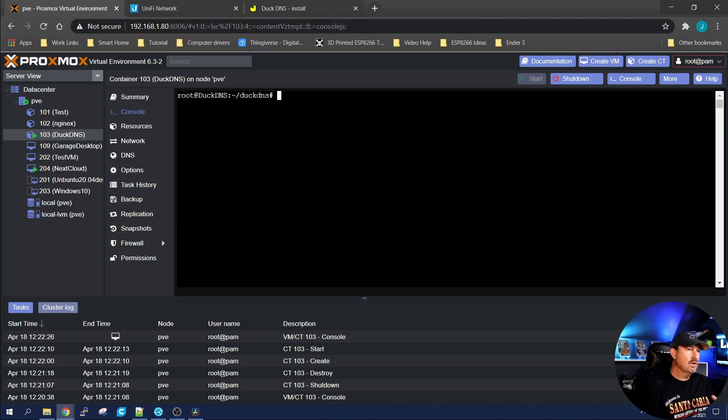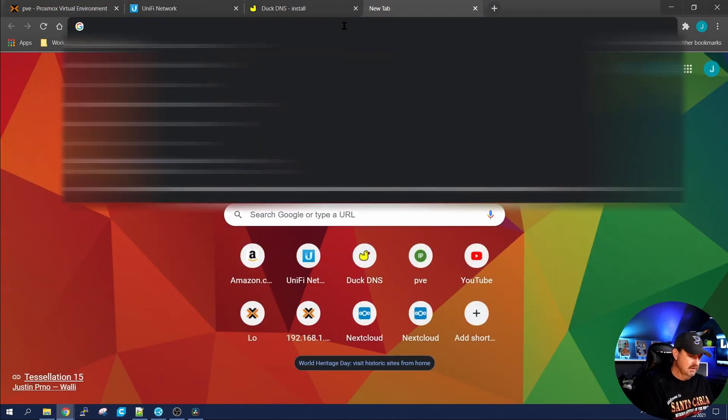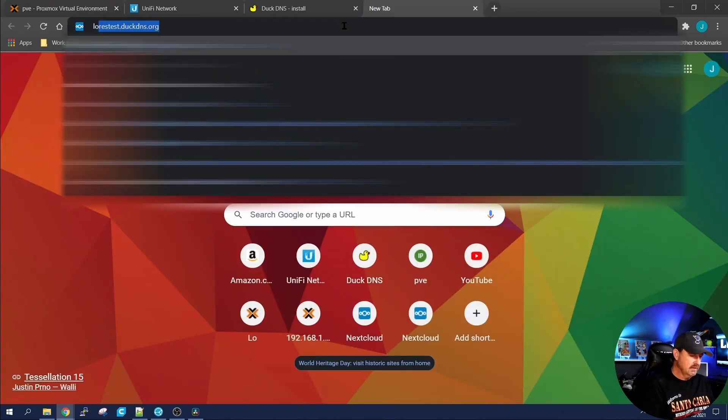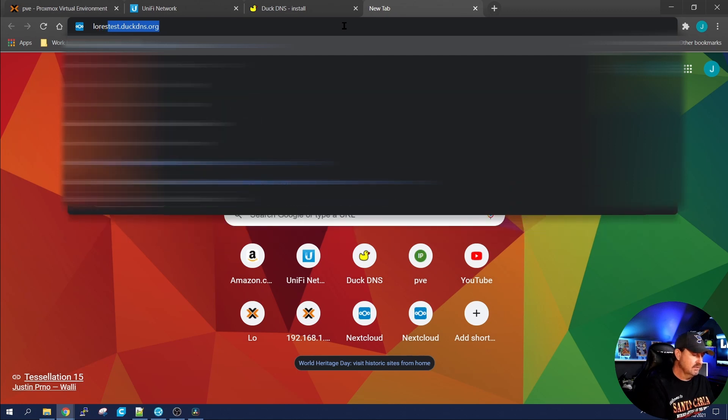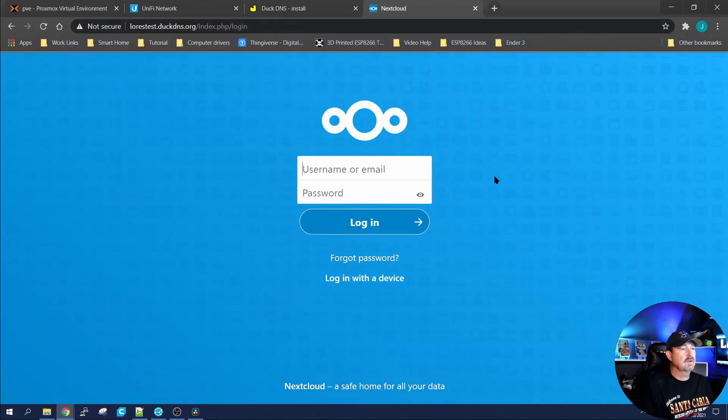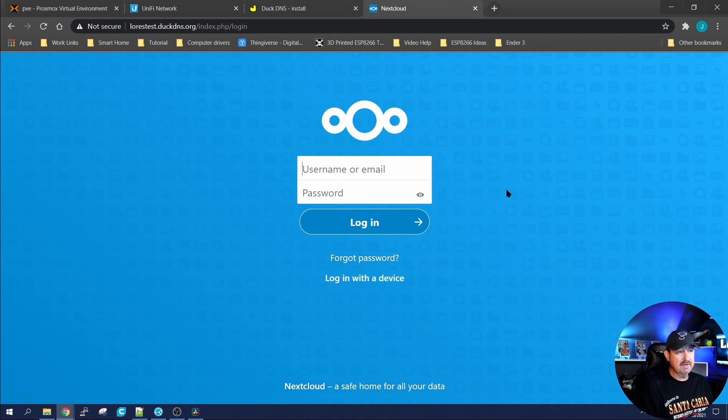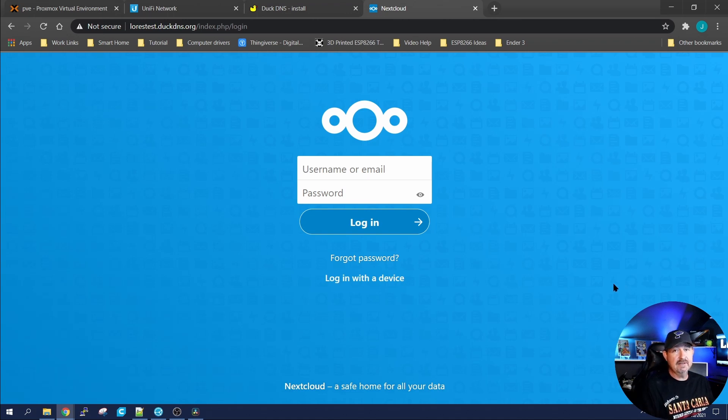And once you do that, you should be able to log into your new domain name. And it should route you to your system. Like I just routed myself to my net cloud server using that domain name.